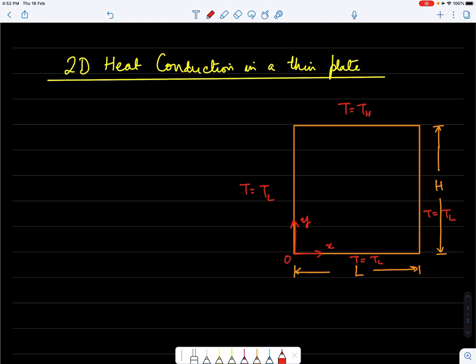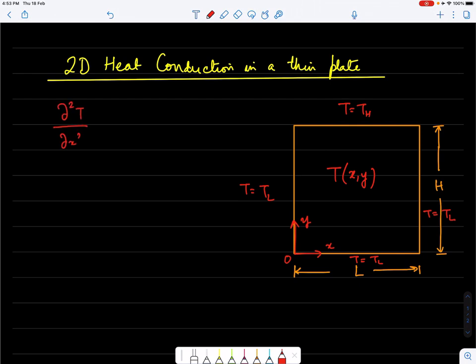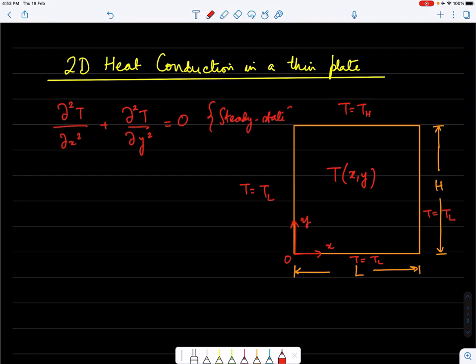The geometry is a rectangular plate with length L and height H. We place the coordinate system on one end of the plate and the objective is to calculate T of x, y. For a steady state with no heat generation, the governing equation is d²T/dx² + d²T/dy² = 0, which is a steady state analysis.